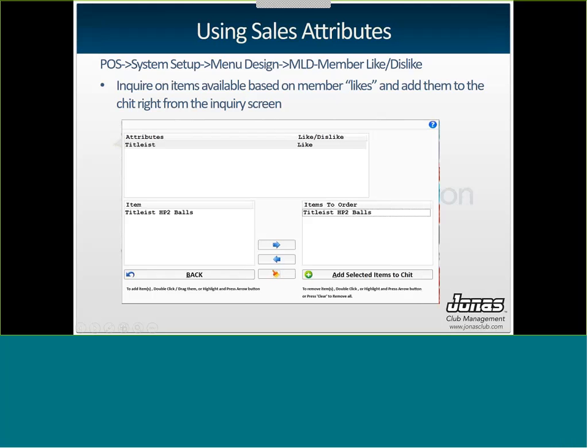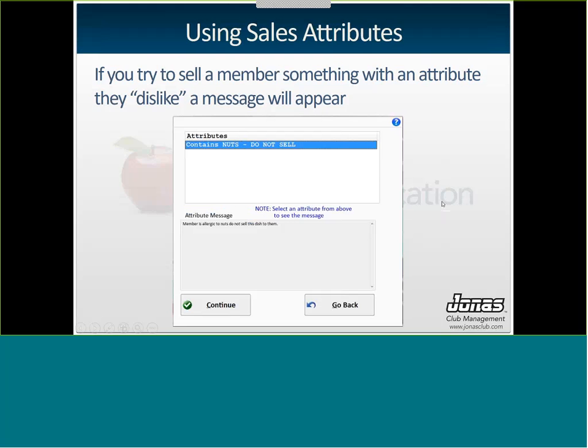From here you can actually double click on the item and pull it over to the right hand side and actually add that item right from here to the chit. You can sell it right from this inquiry screen. If you try to sell something with an attribute that has a member dislike, so in my example the nuts option, this message will pop up saying contains nuts, do not sell, and you can actually say continue and continue to sell the item if the member says yes for sure, I know that, that's fine. Or you can go back and actually try to select a new item. So it does just give your servers a warning that, heads up, this is something the member does not like.